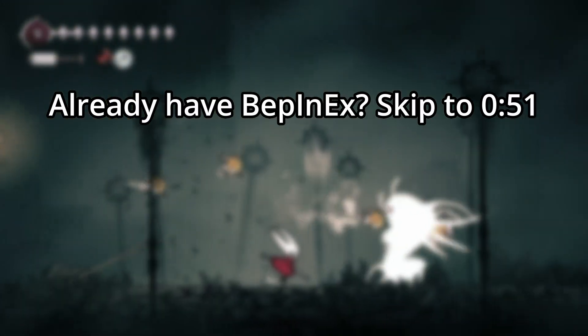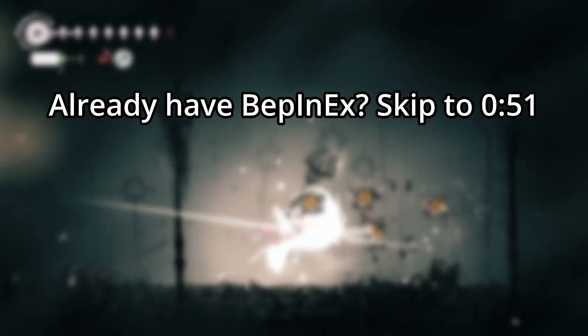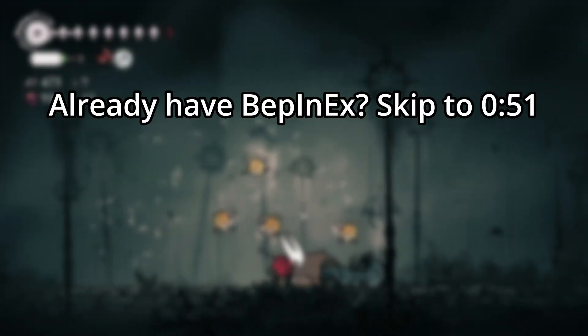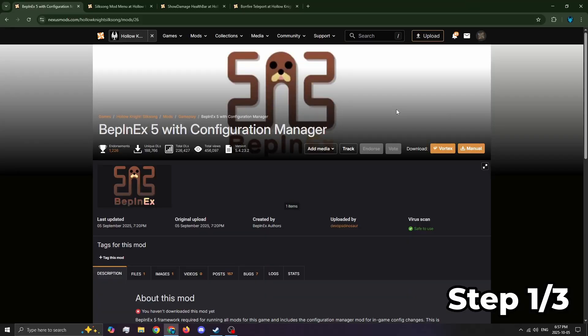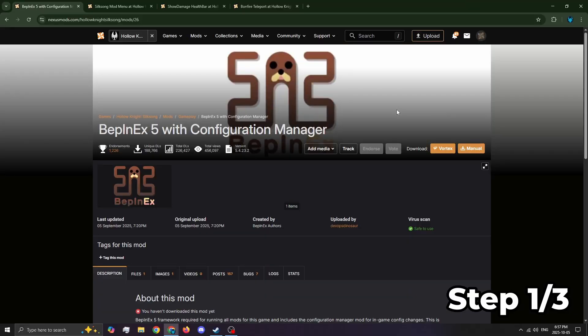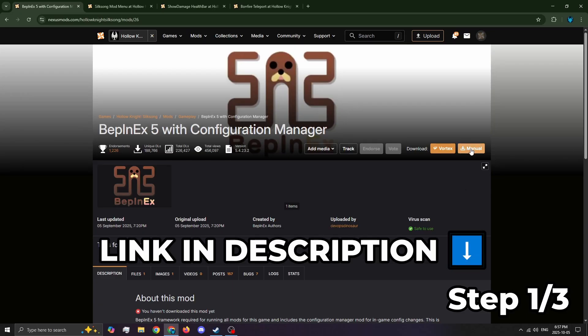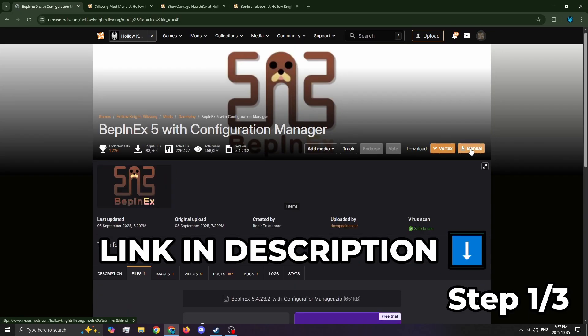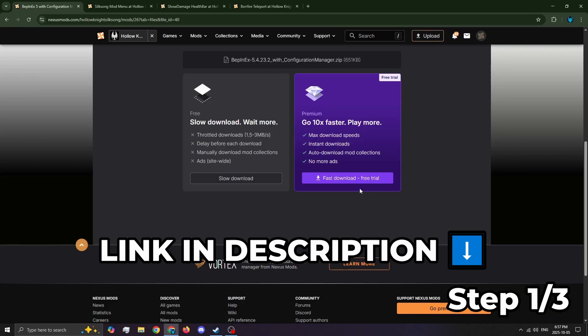Before you get those skins working, quick 30 second BeppinX setup if you're new to modding. First, grab BeppinX from Nexus Mods. Link in the description. To download it, click the manual button then click slow download.